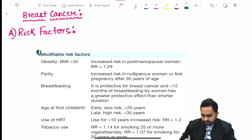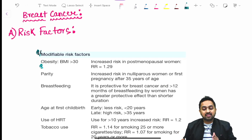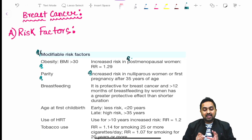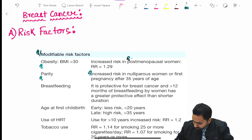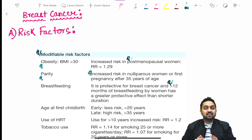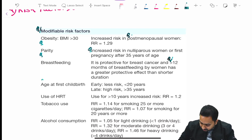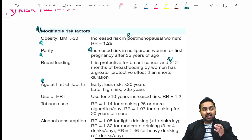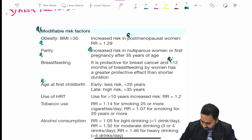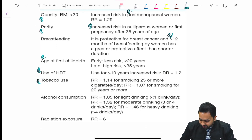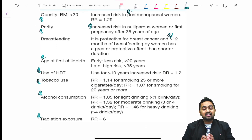The first modifiable risk factor is obesity, which carries an increased risk in post-menopausal women. Parity is another factor — increased risk in nulliparous women or with first pregnancy after 35 years of age. Breastfeeding is protective, and more than 12 months of breastfeeding has a greater protective effect than shorter duration. Early childbirth has less risk compared to late childbirth. Use of hormone replacement therapy for more than 10 years is associated with increased risk. Tobacco use, alcohol consumption, and radiation exposure are also associated with increased risk of breast cancer.